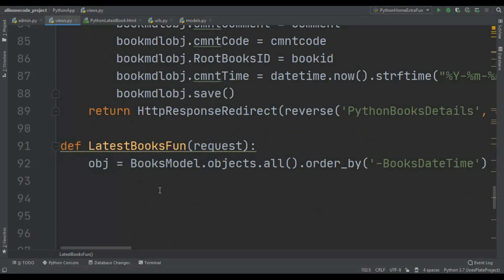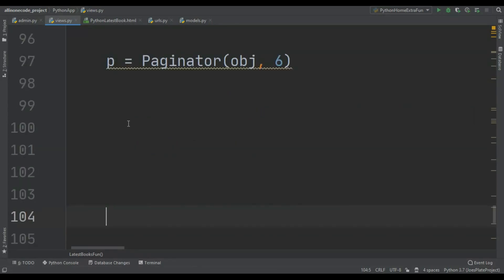As you can see, first I grab all of my data ordered by date because I want the latest data. You can use a list too — you can use a Python list — but I'm using the model. Then I create an object: p = Paginator(), and then I pass that object which is my model data, and then I pass six.